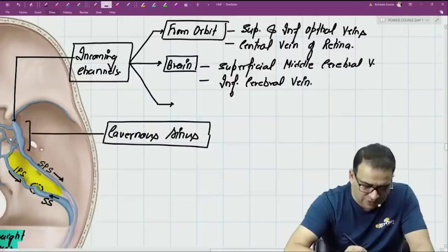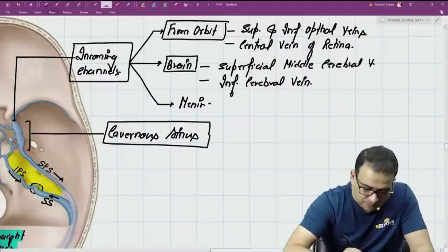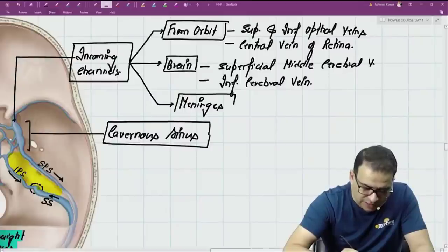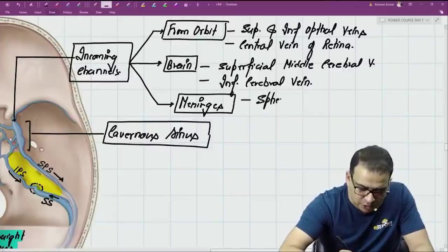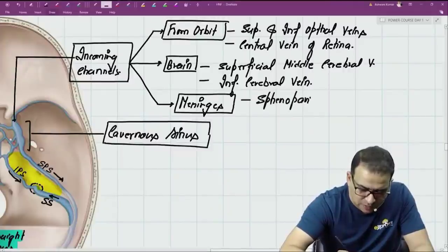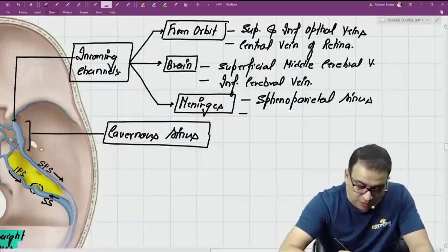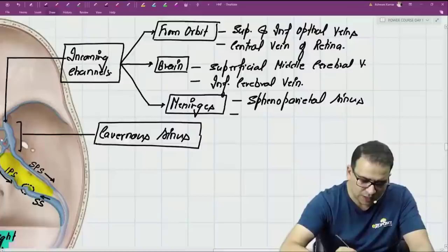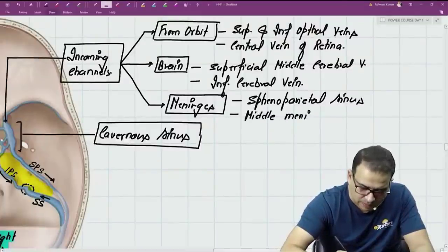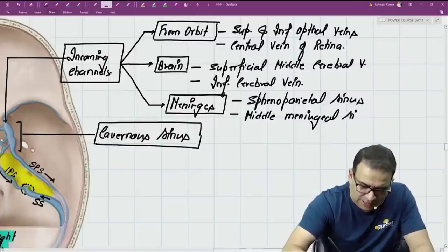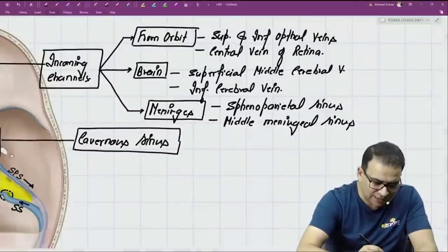The cavernous sinus also receives blood from the meninges. Some dural venous sinuses drain directly into the cavernous sinus, specifically the sphenoparietal sinus and the middle meningeal sinus (or middle meningeal vein). These are the incoming channels of the cavernous sinus from the meninges.